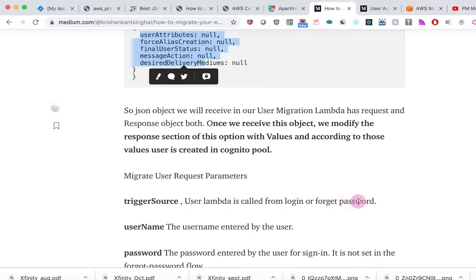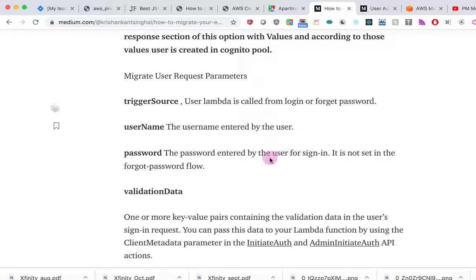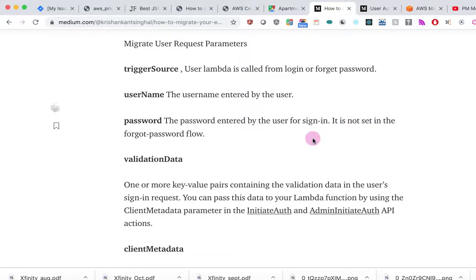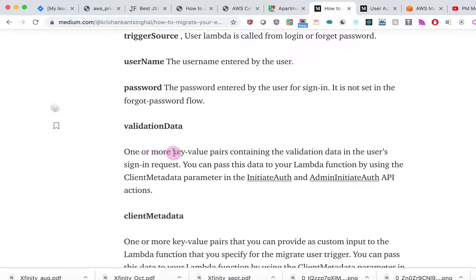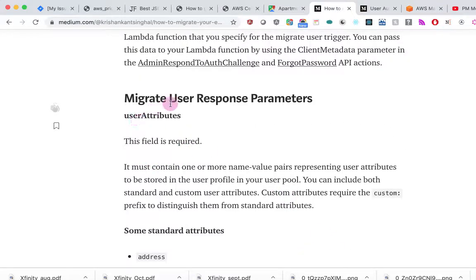The trigger source tells us whether the Lambda was called from login or forgot password. Username and password are entered by the user for sign-in. In the forgot password flow, the password will not be present. Validation data is a key-value pair containing validation data in the request. Client metadata handles challenges — for example, after logging in you might want to present a screen asking for a four-digit code sent to your email or mobile.